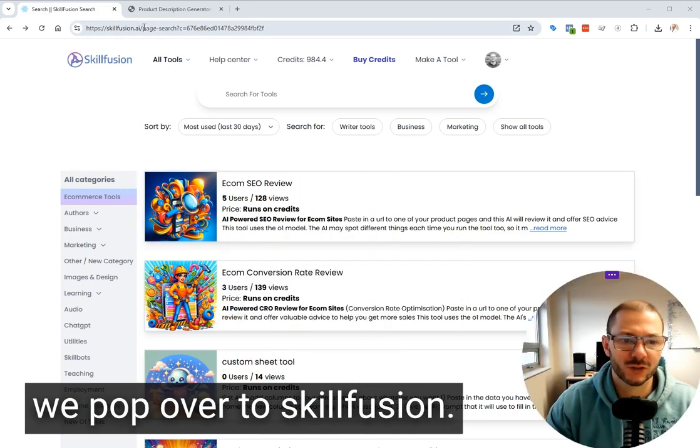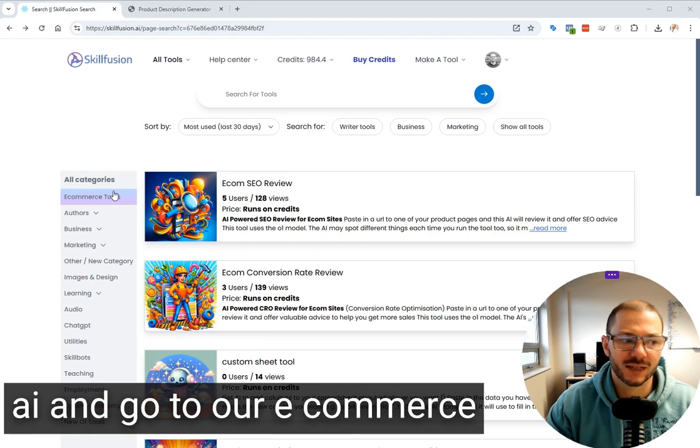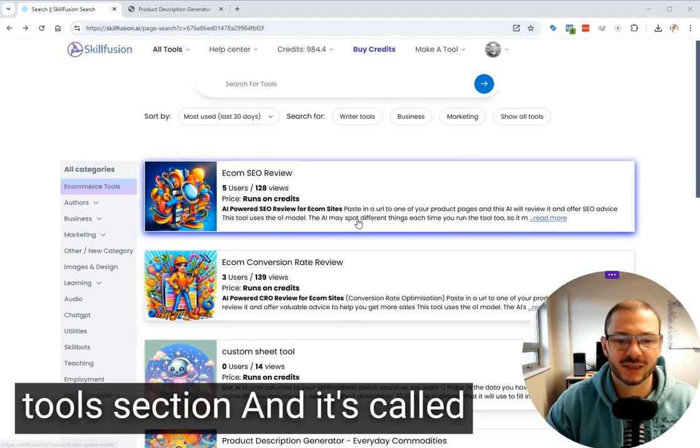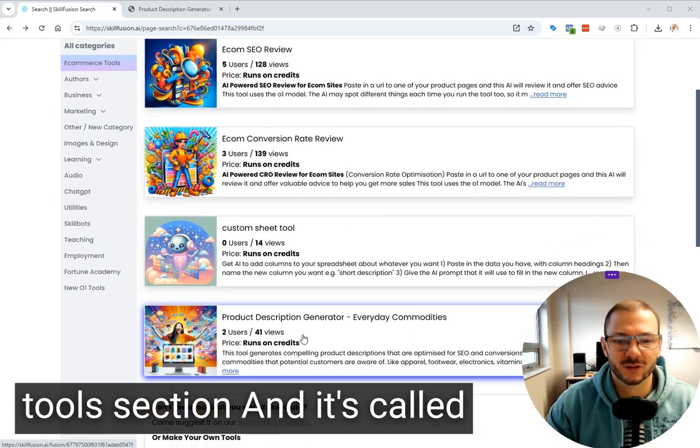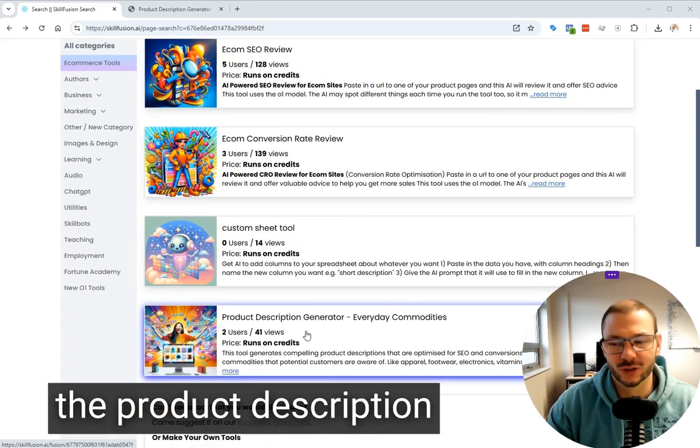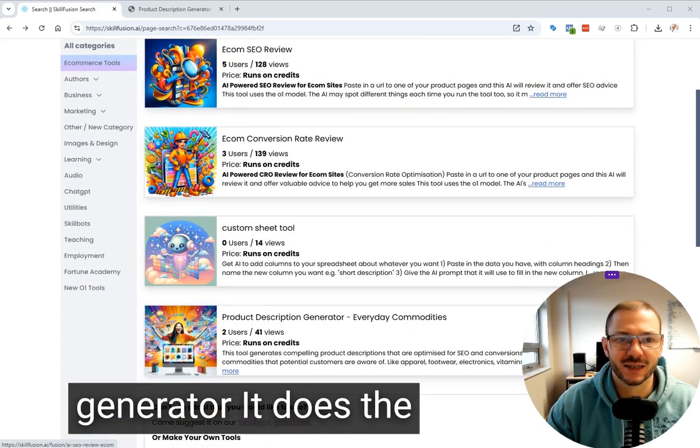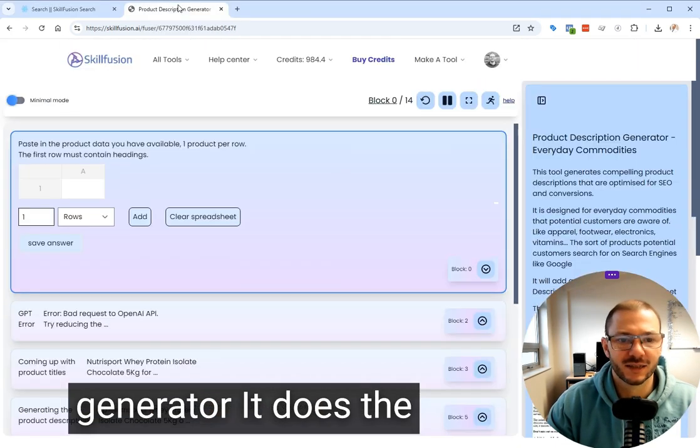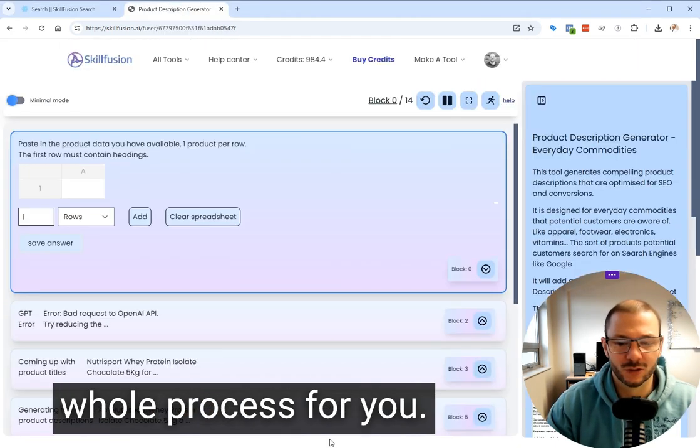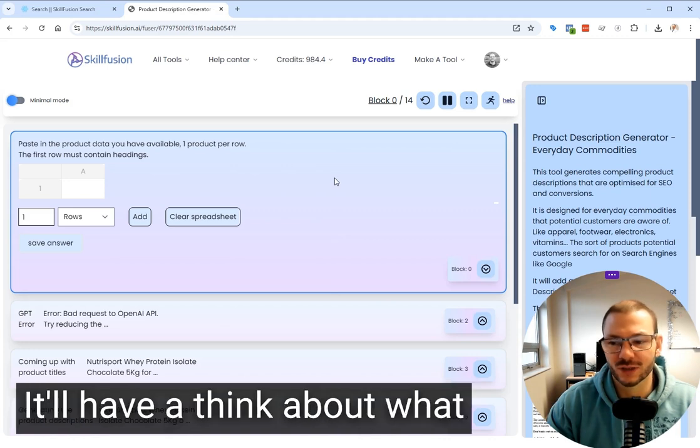So you pop over to skillfusion.ai and go to our e-commerce tools section and it's called the product description generator. It's a tool that does the whole process for you.